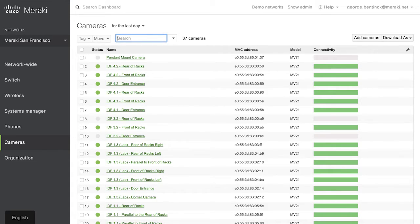Now they use the cloud to store the results of this information, allowing you to query it very, very quickly. But it means all the heavy lifting is actually done on the camera, and the system scales linearly with the number of cameras that you have.